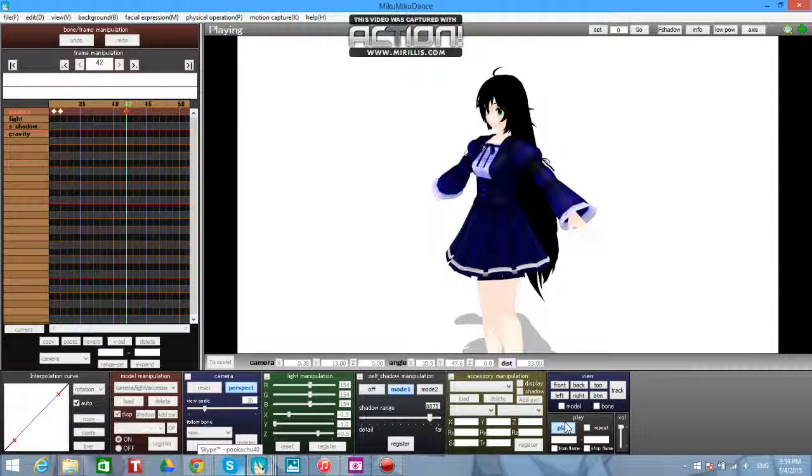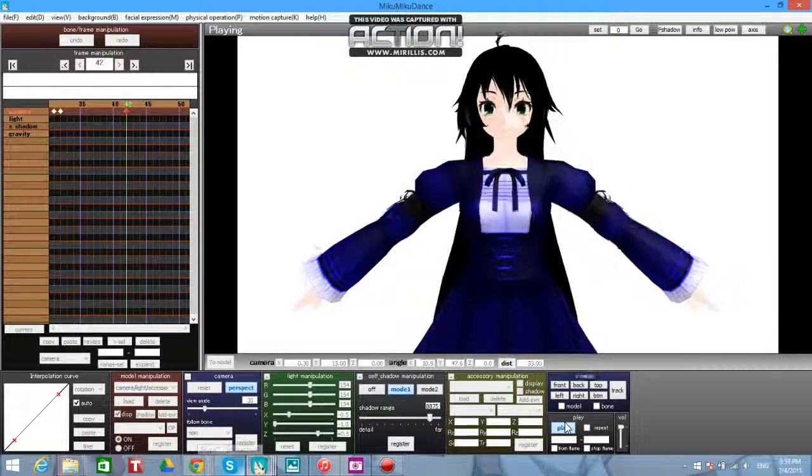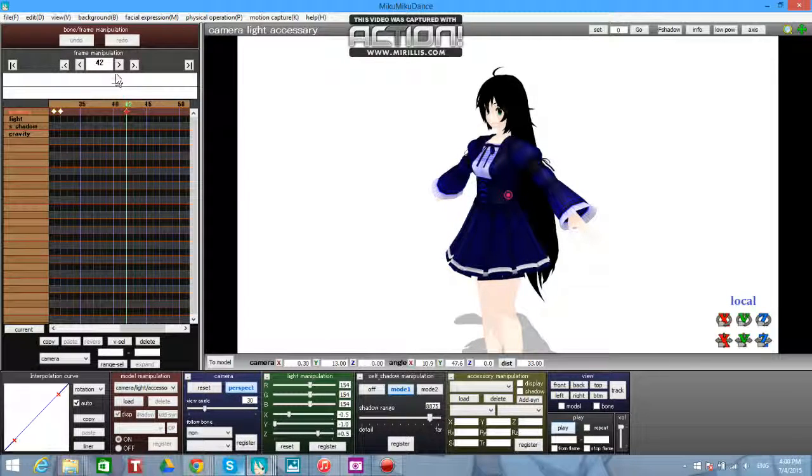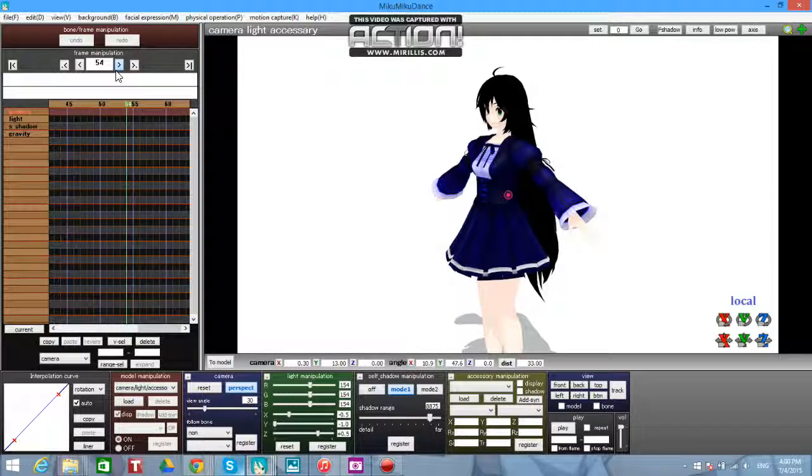So there you go, and you just register that. If you play it, it'll go around like that. You can also do full circles around your model.